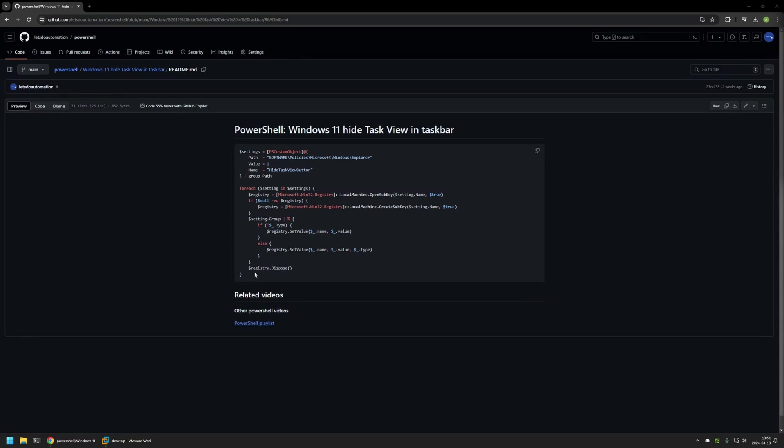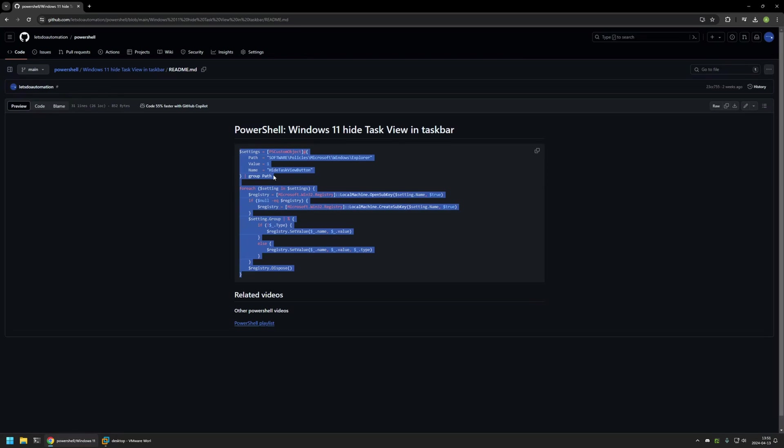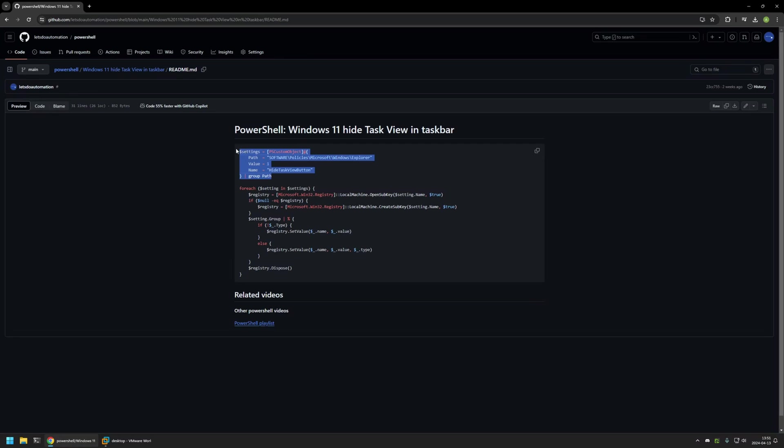And here you can see the PowerShell snippet that I will be using to disable the task view button in the taskbar and it works by creating a single registry entry in Windows registry. Here you can see the location, the value, and also the value name.